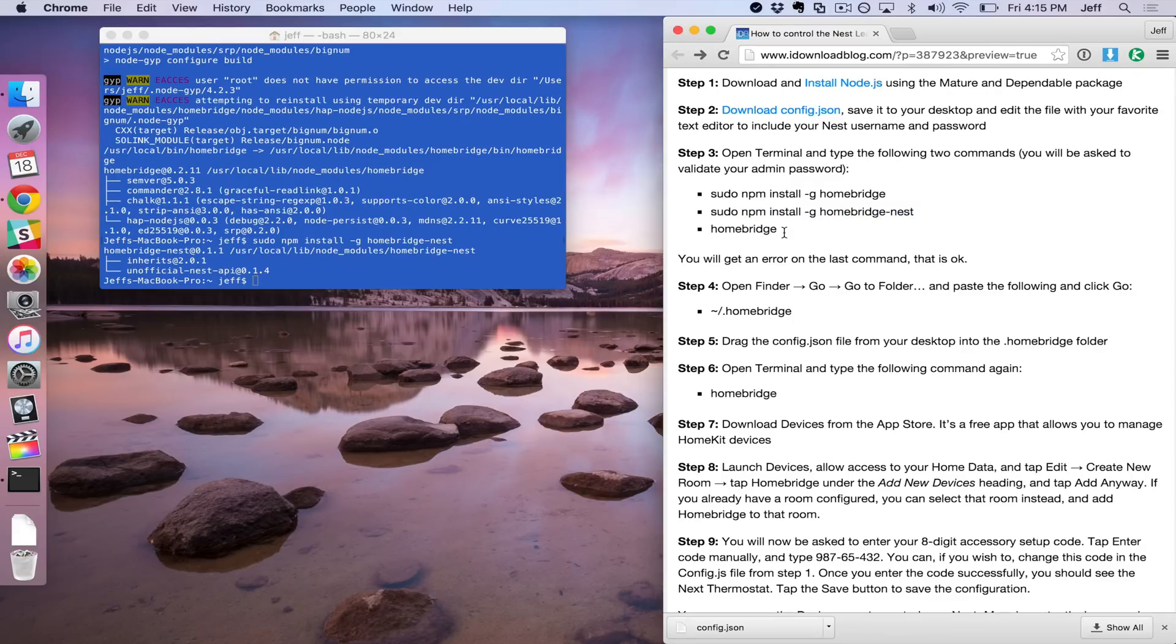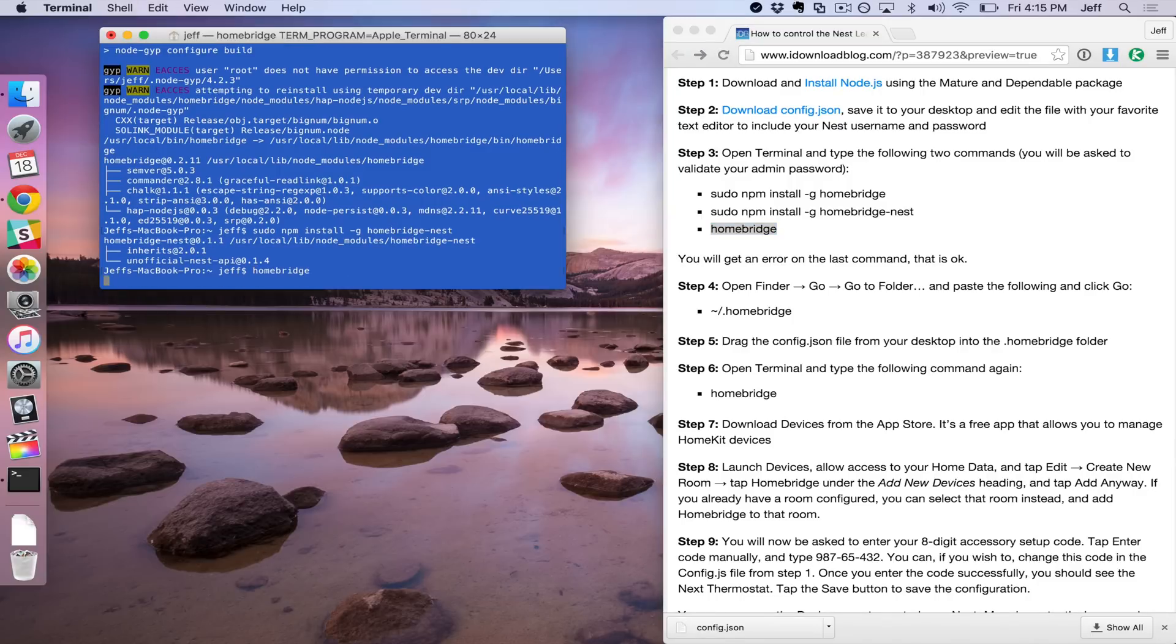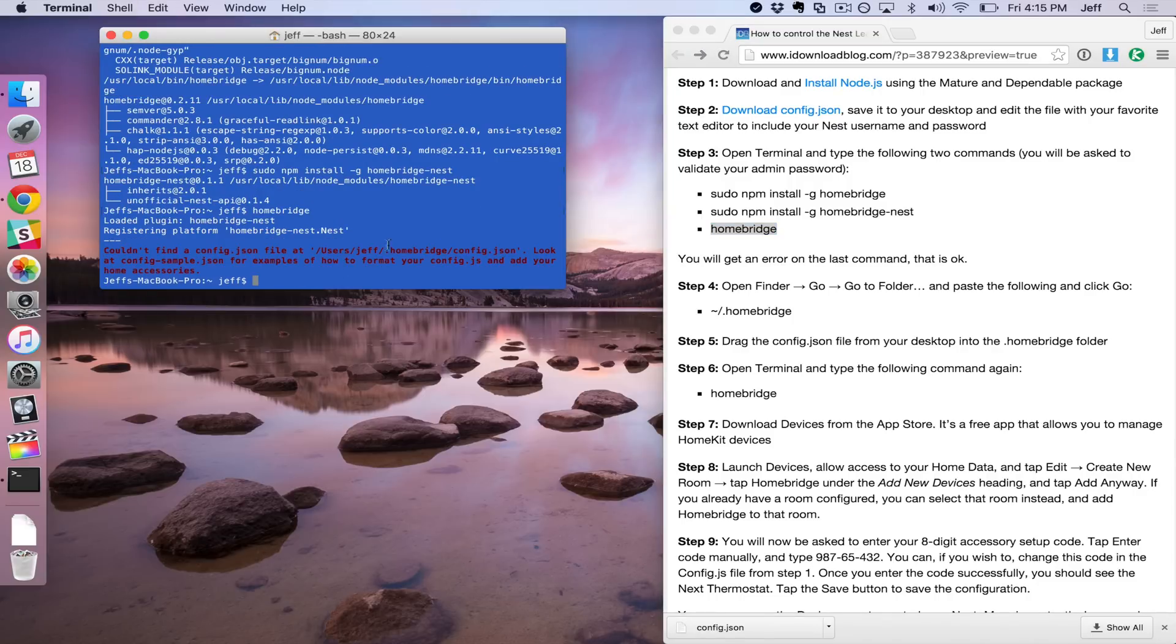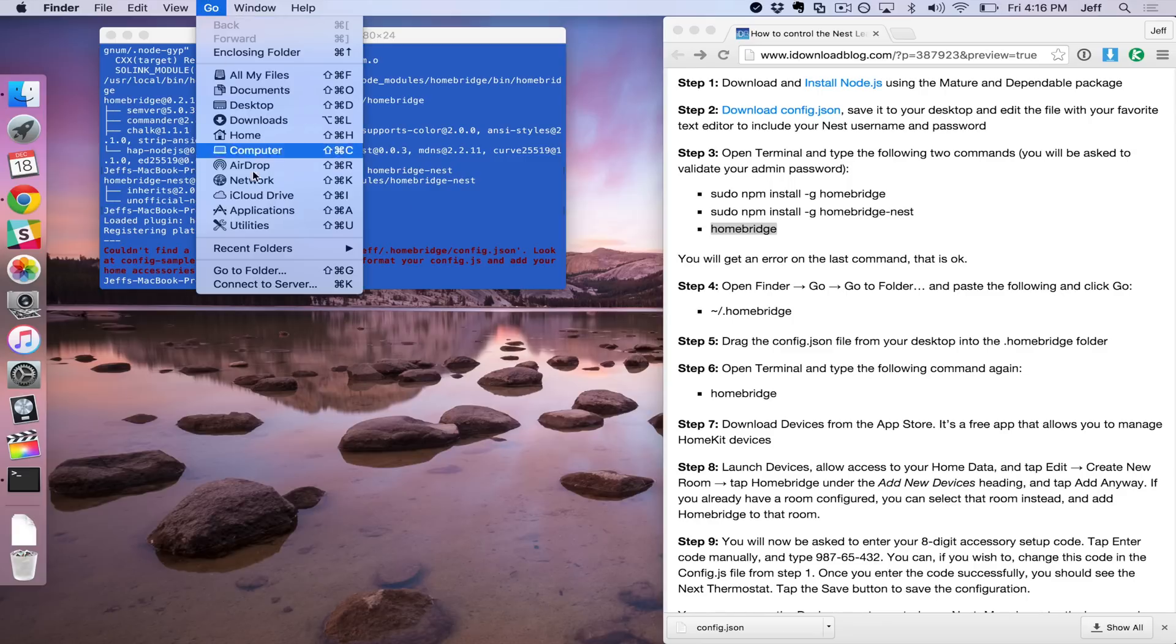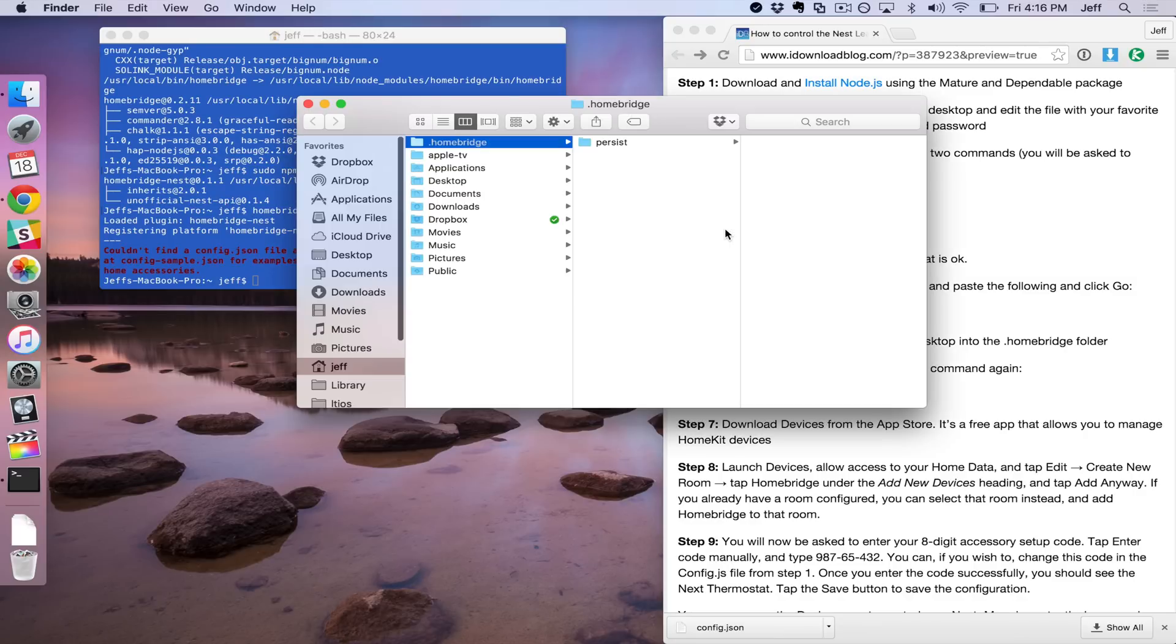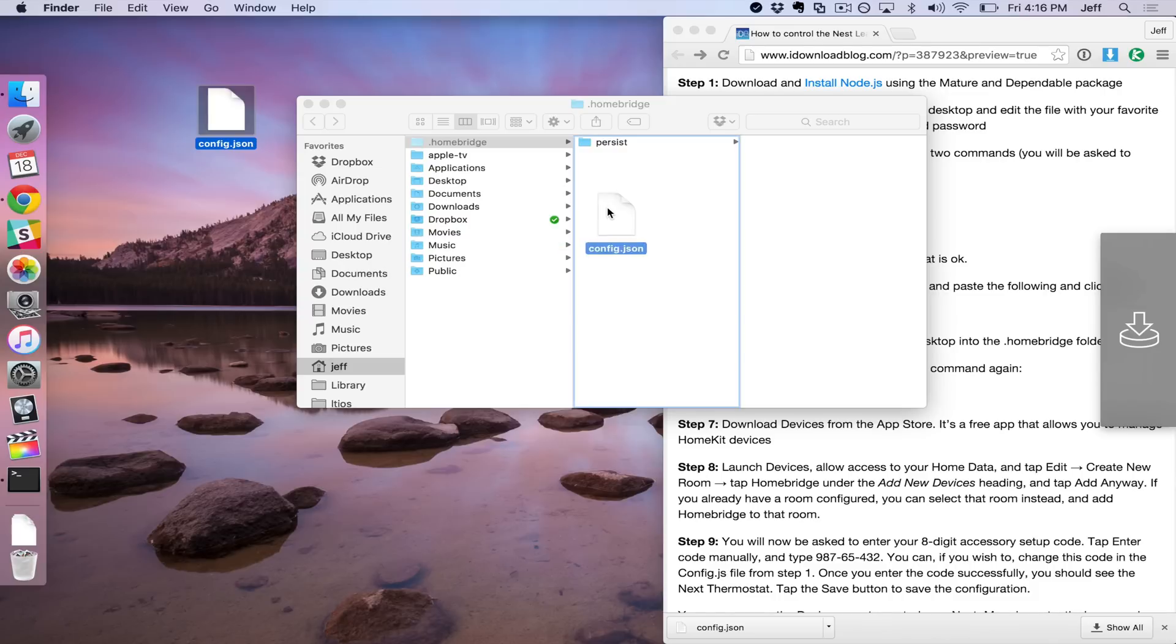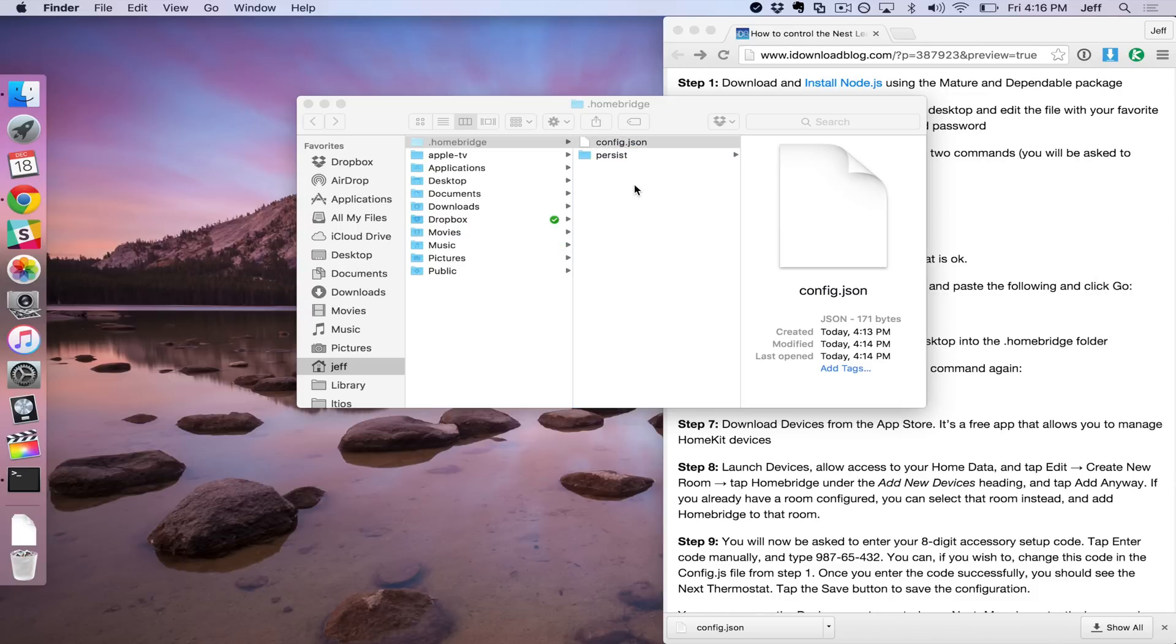All right, and then we'll do our final command, which is to launch HomeBridge. And you're going to get an error message because we need to actually copy the config file over to the right directory. So what we'll do is we'll go up to Go in our Finder menu and select Go to Folder. Then you just want to type the following in there. If it's not already, it shouldn't be. If you haven't been there, just click Go. And then you'll see this Persist folder, and then the rest of it will be blank. So you can just drag over the config file right there next to the Persist folder. And we are good to go.